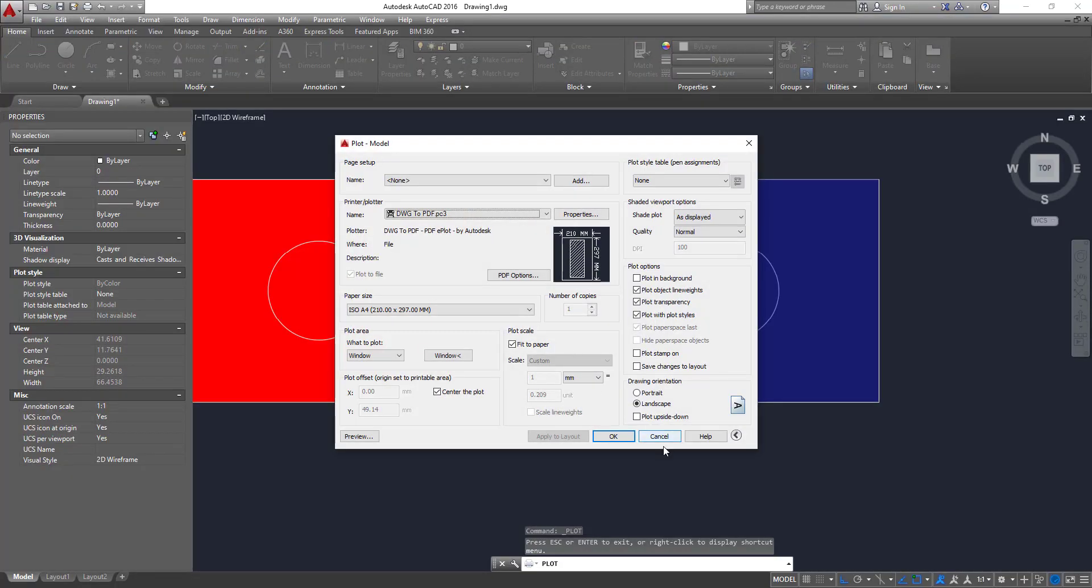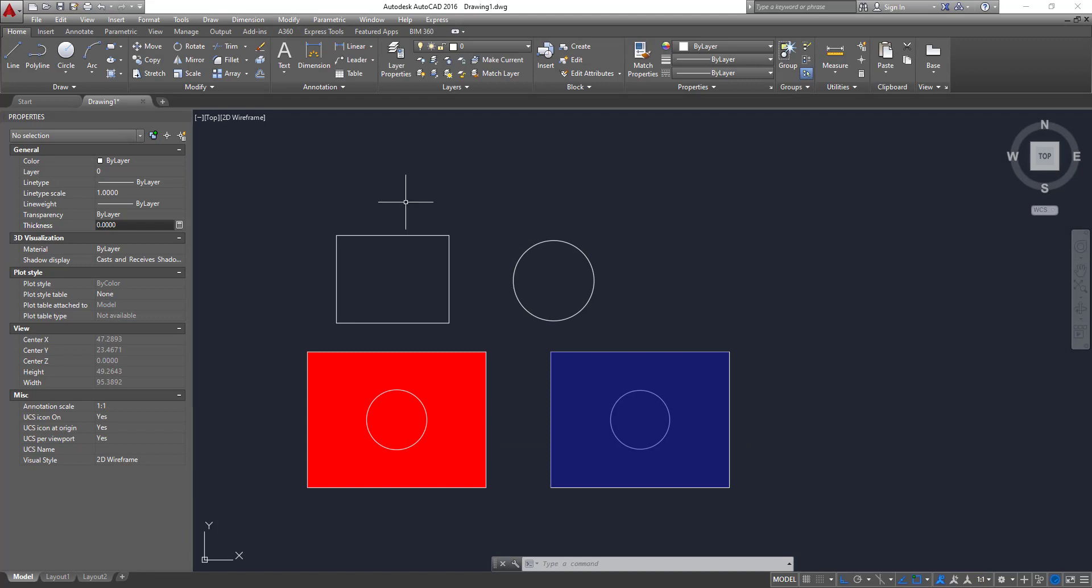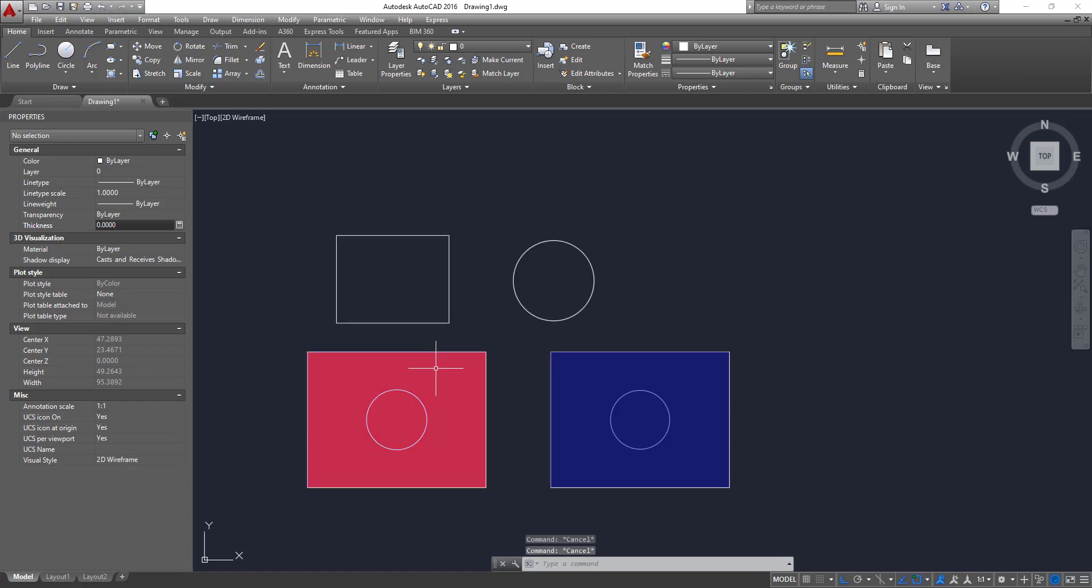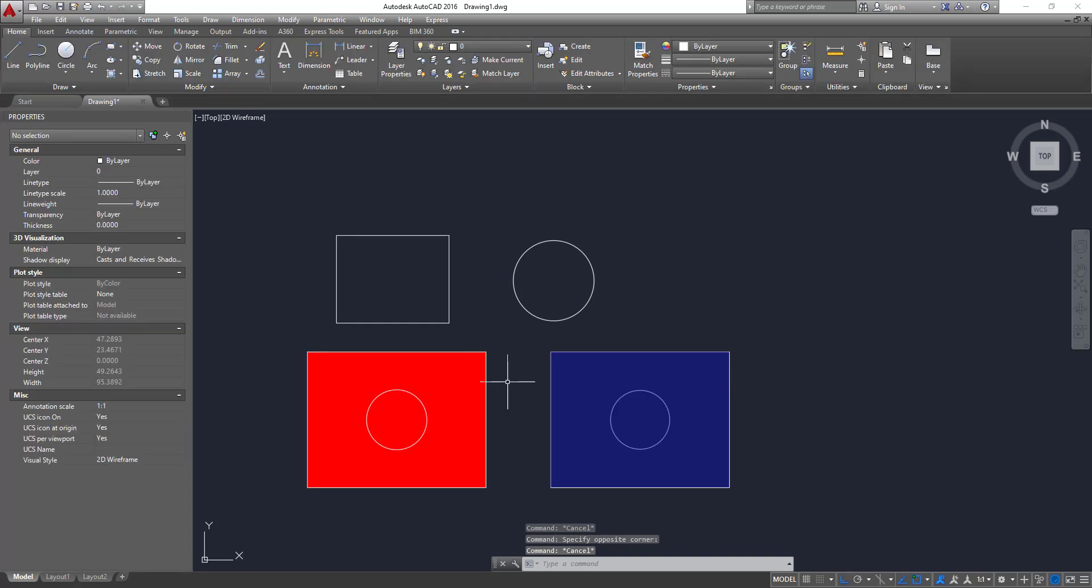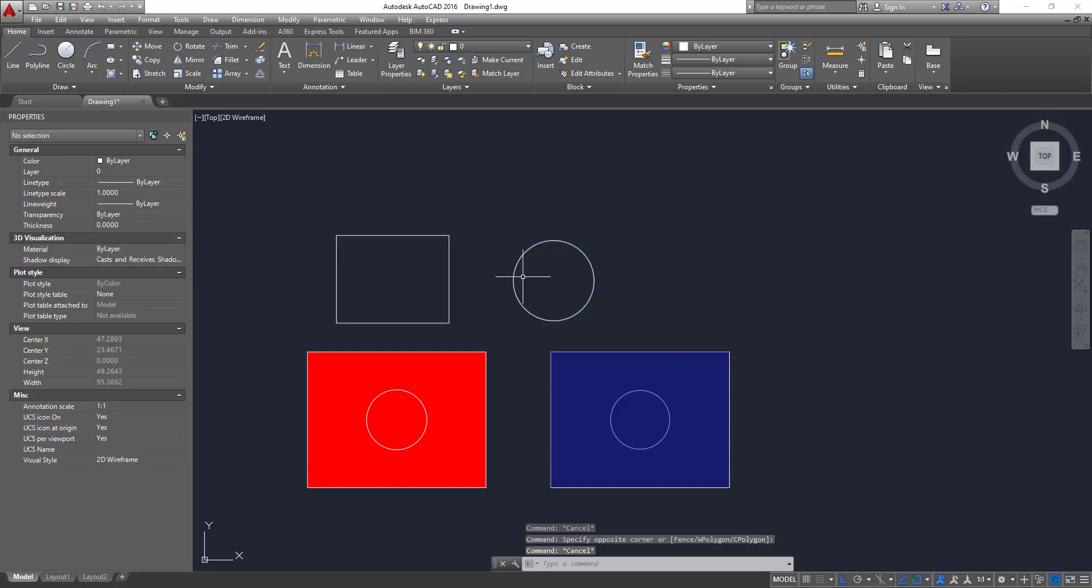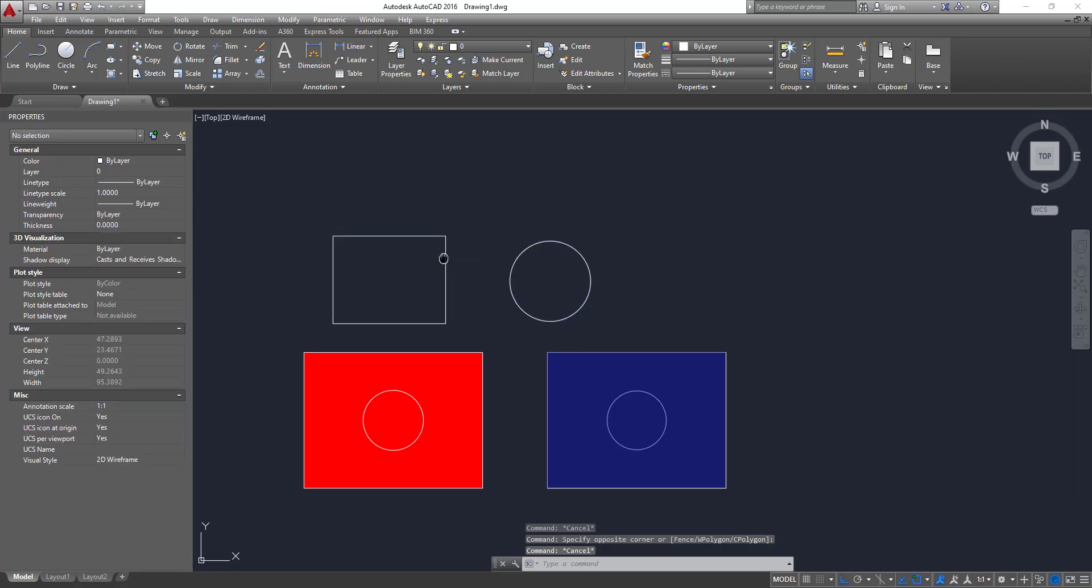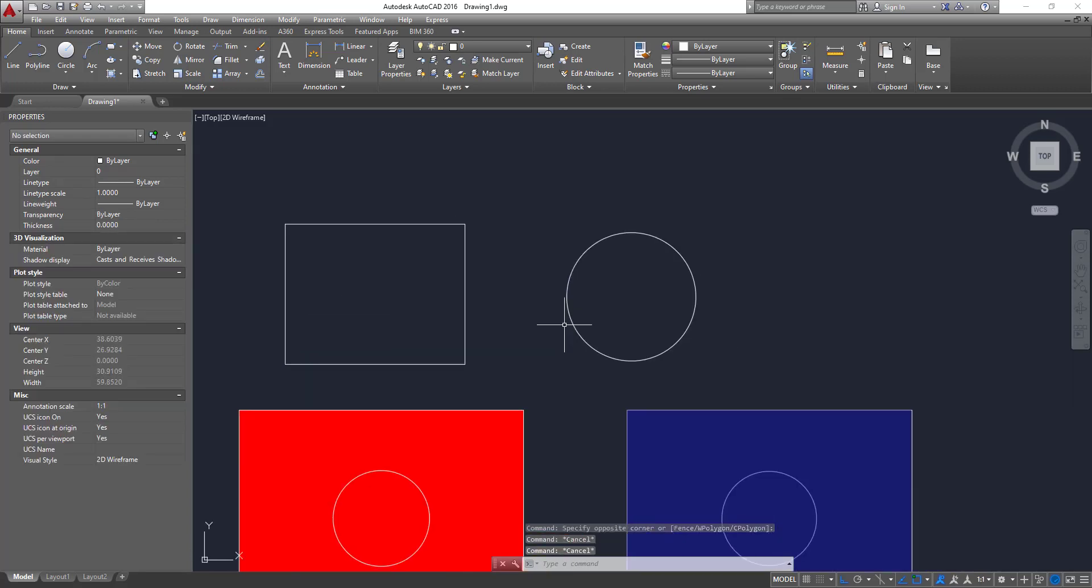So now the other thing worth mentioning is that we could also apply transparency to any kind of object, not only hatches, as we saw previously. So you could put transparency to these blocks, to this rectangle and this circle as well.